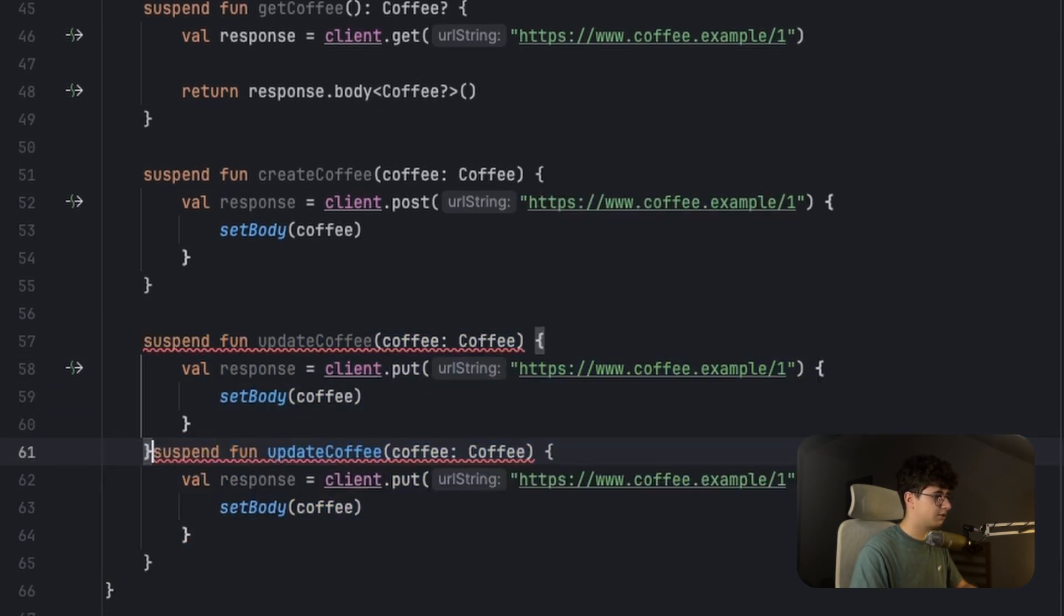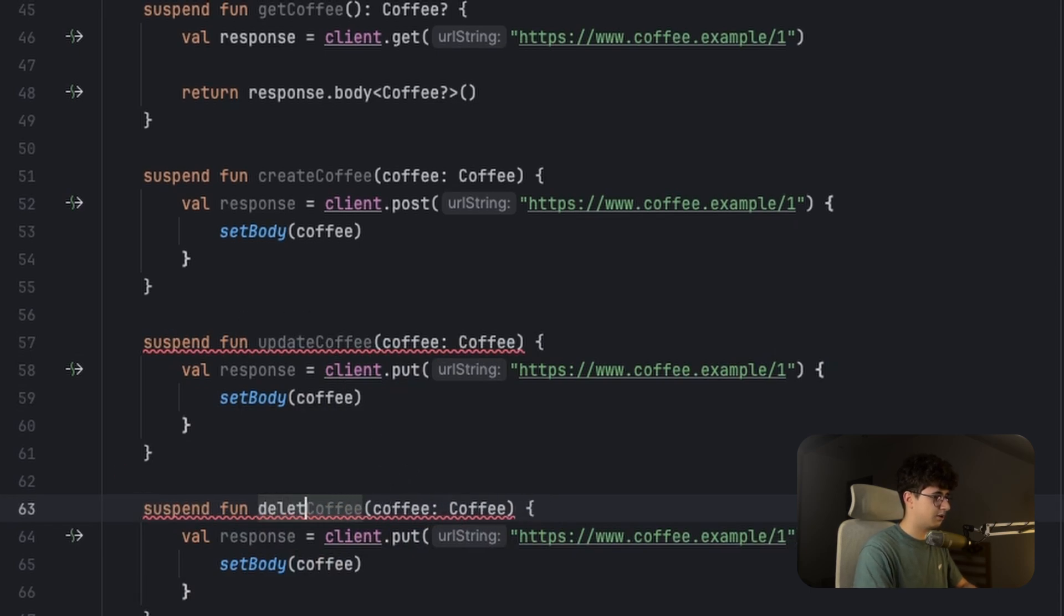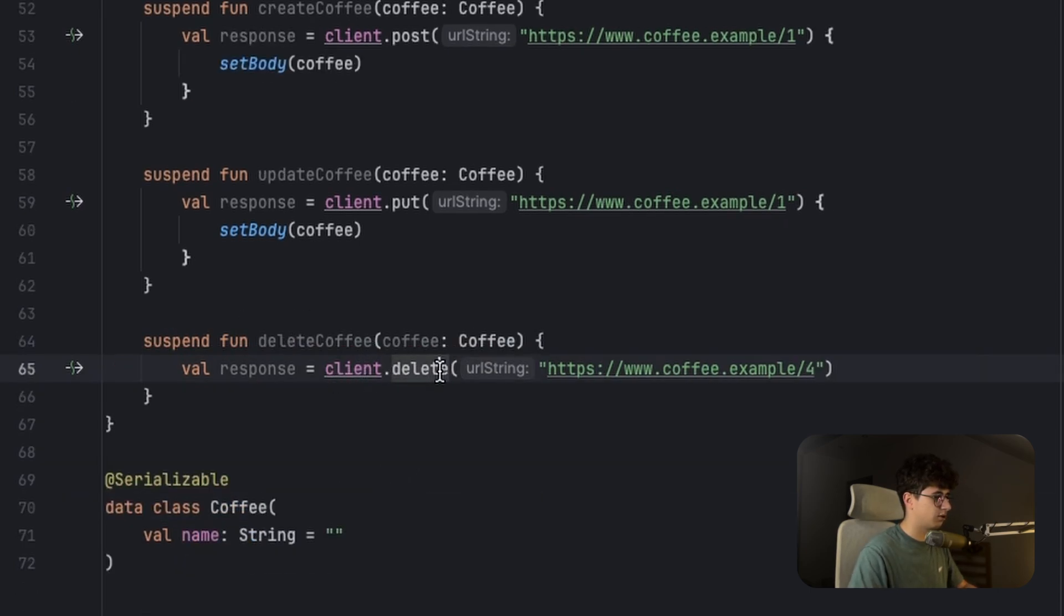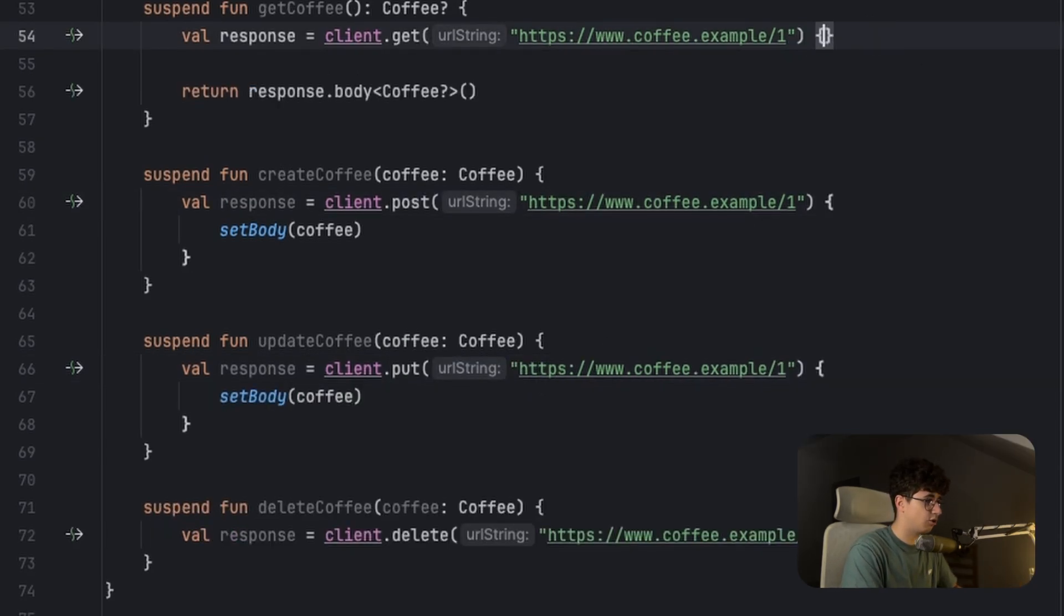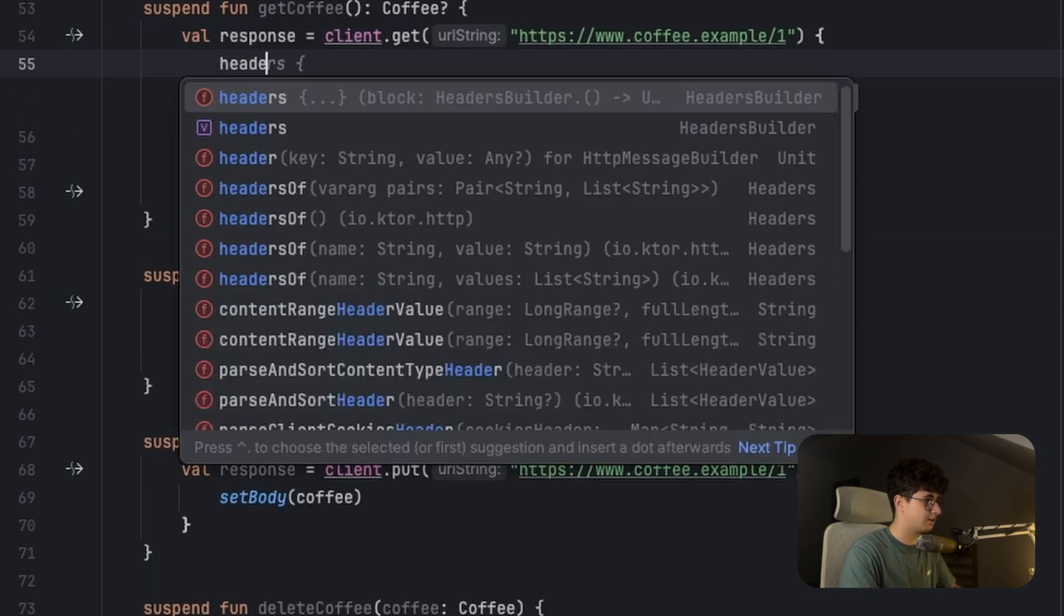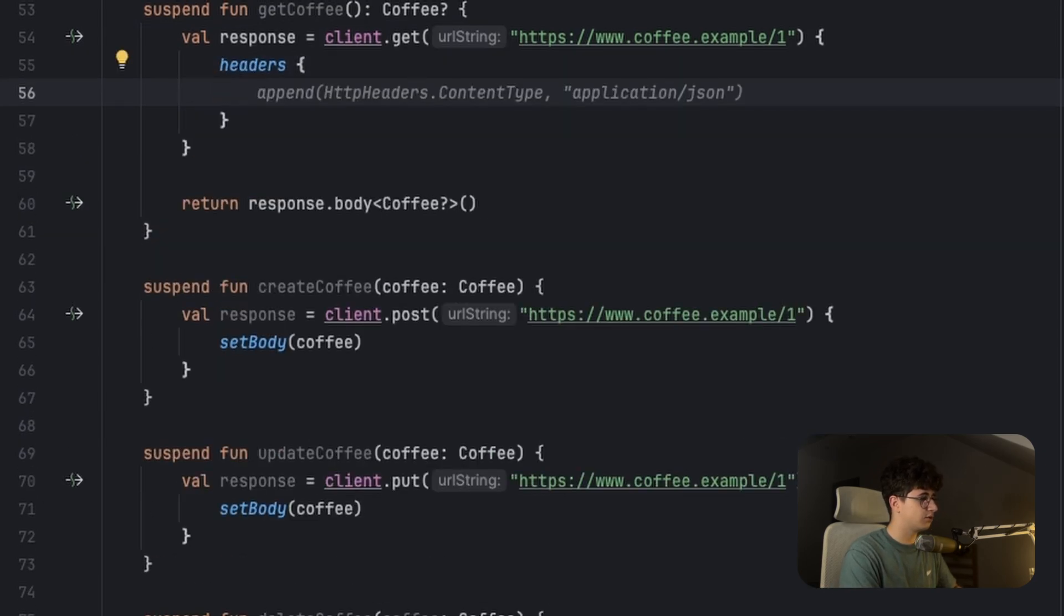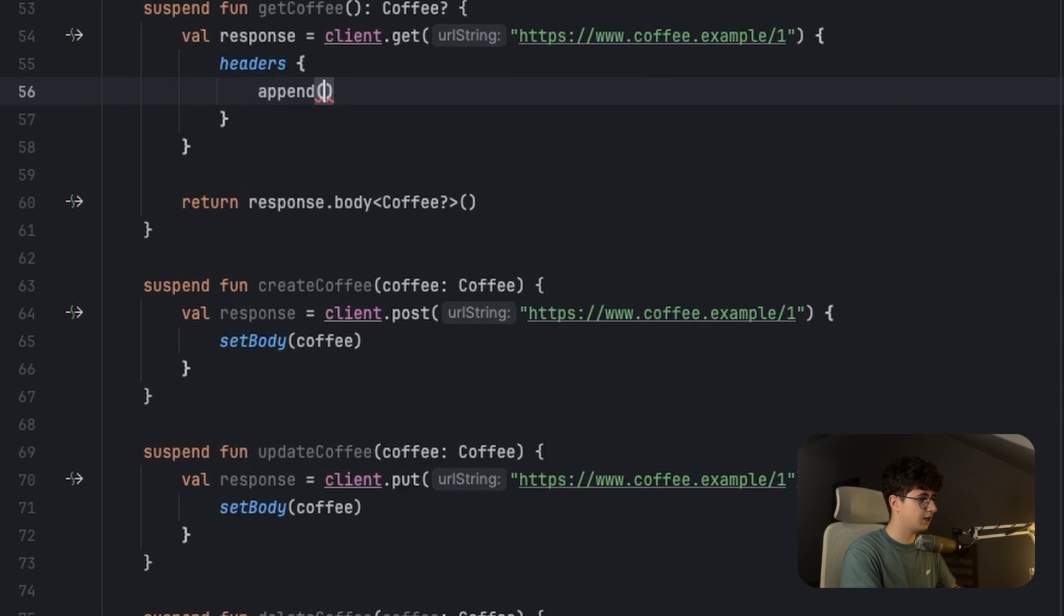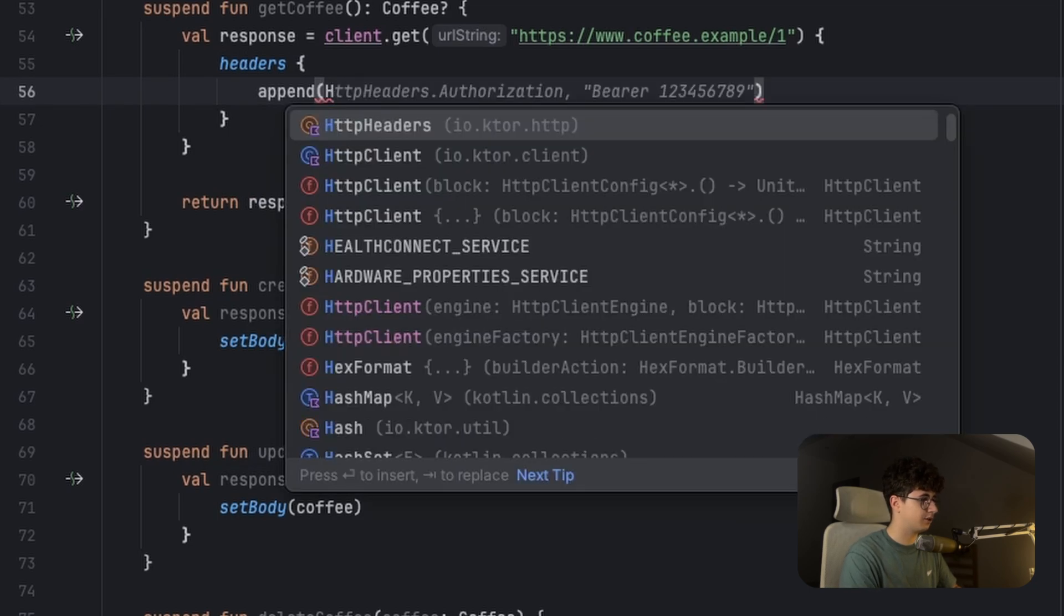And for the delete part, you need to simply say deleteCoffee, and you simply call delete, and that's it. Now if you want to add some headers to your HTTP request, you can open the curly brackets and say headers. And now we need to say append, and to get a header, we need to say HTTPHeaders.